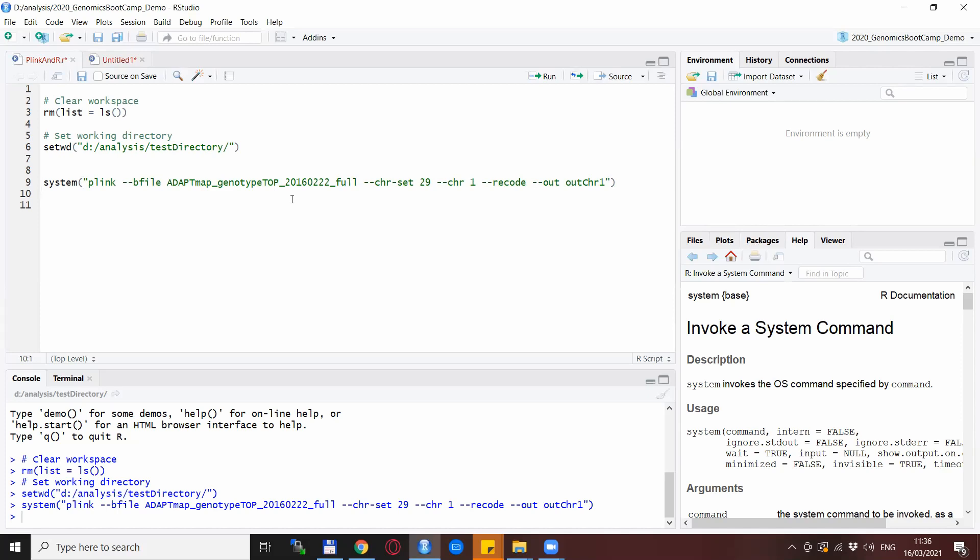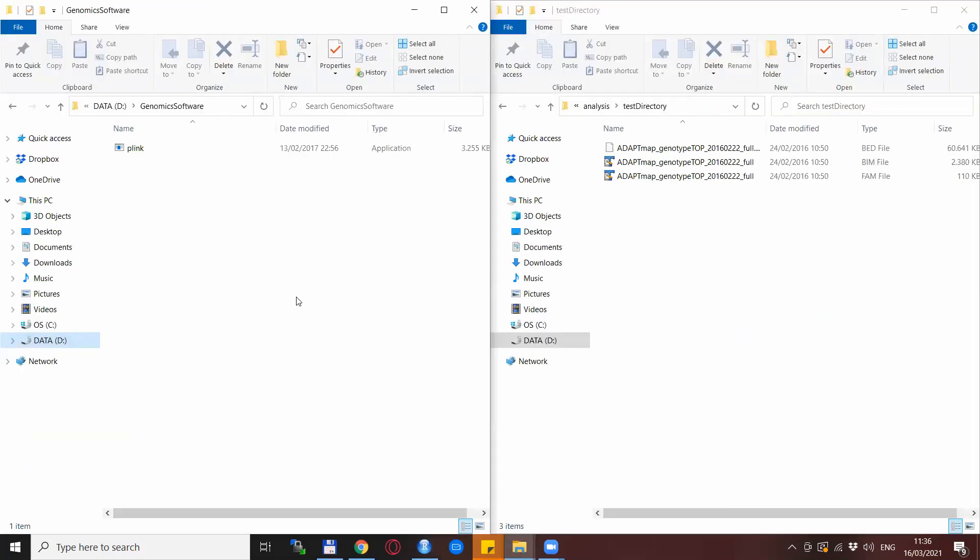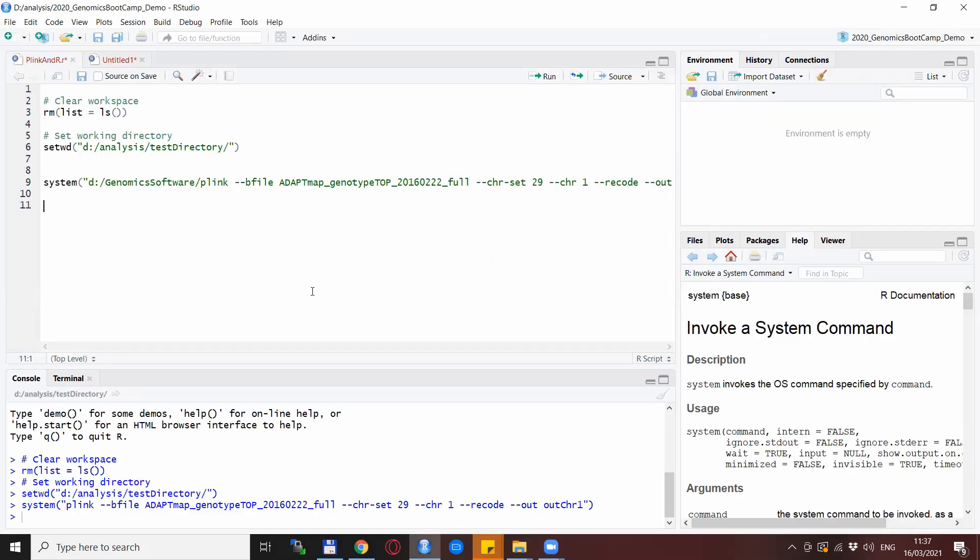That is because the Plink executable file is not in the same directory. Now what you can also do is link in the Plink with the full path. So I created a directory called Genomic Software and this has the executable file inside. So I can link in the full path to this Genomic Software directory and Plink to run Plink in a successful way. So now the Plink command is actually replaced with the full path.